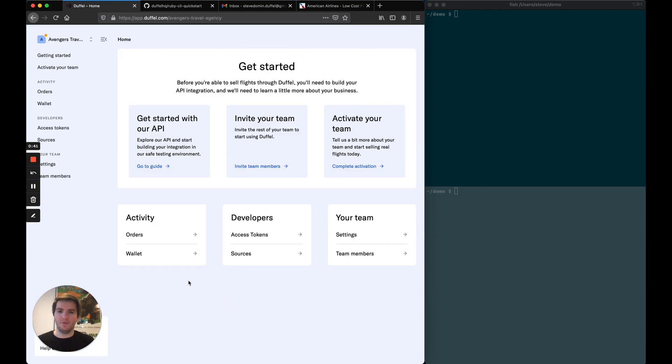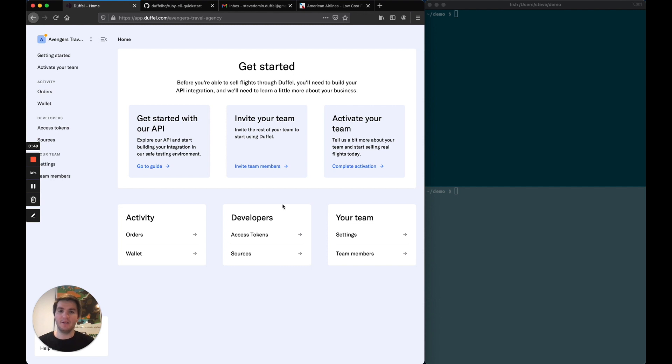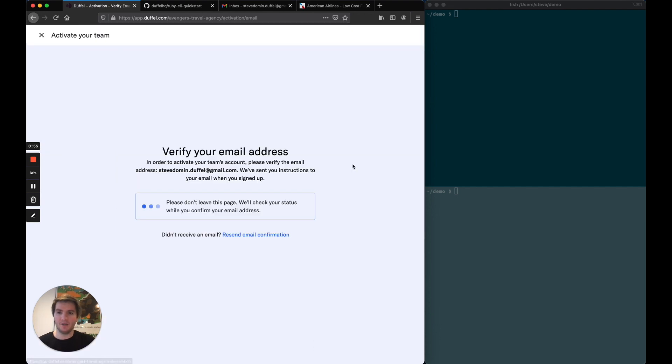And that's it, we're in. Now I'm going to skip some of the getting started steps and go straight to the activation phase. The activation will let me generate a live token, and then I can use that to create real flight bookings. So let's click on complete activation.